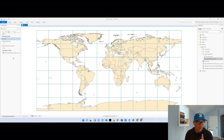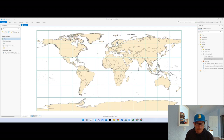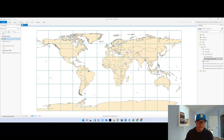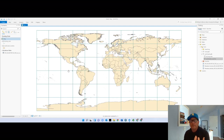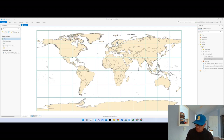A few things. Number one: the projection. We need to deal with that. Look how squat Greenland is, and the United States has Maine and New England just kind of drooping — Alaska looks squished. We want this to be an attractive final product, so we want to deal with a projected coordinate system to make it look nice.